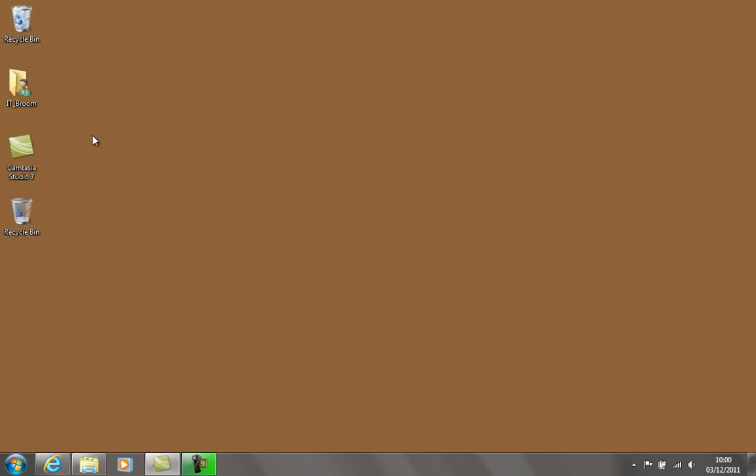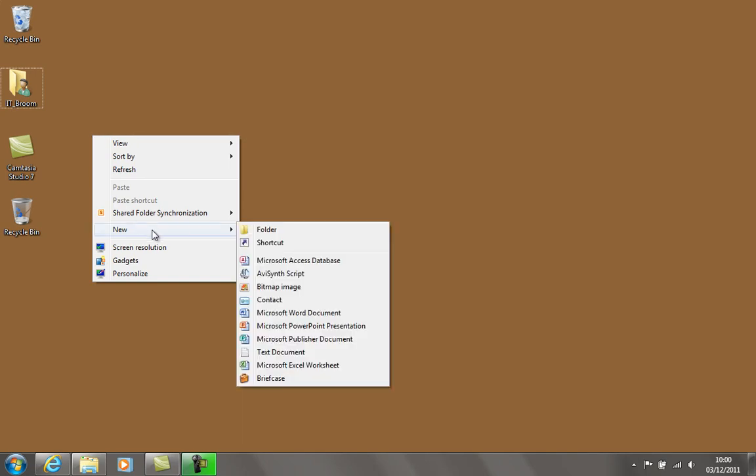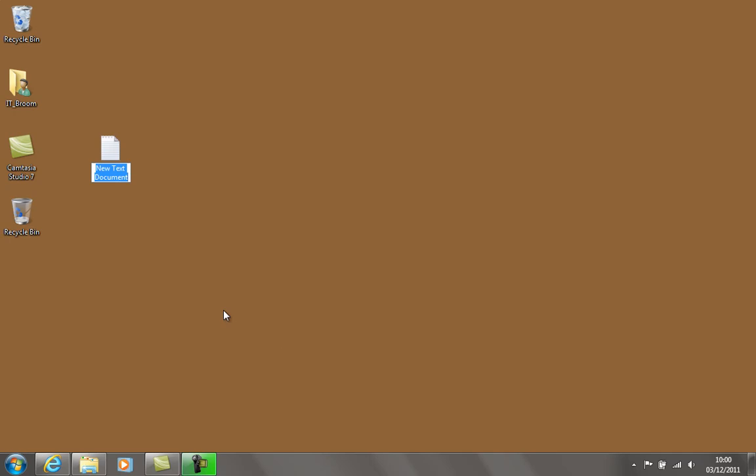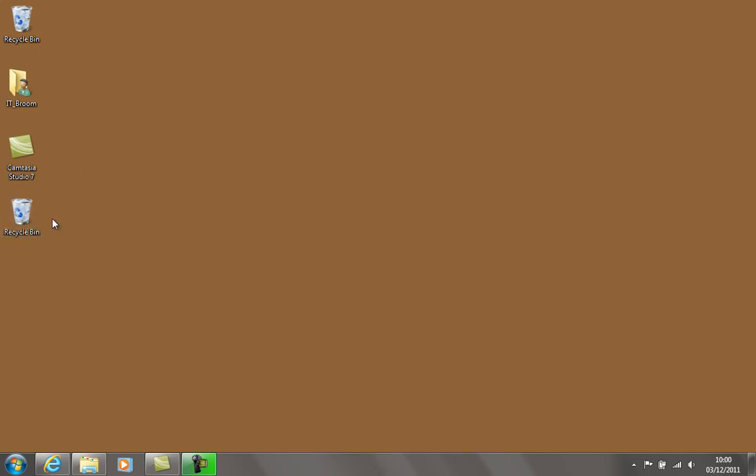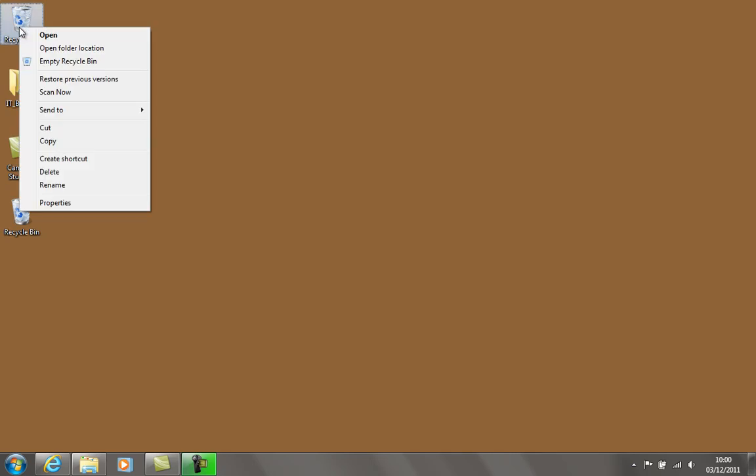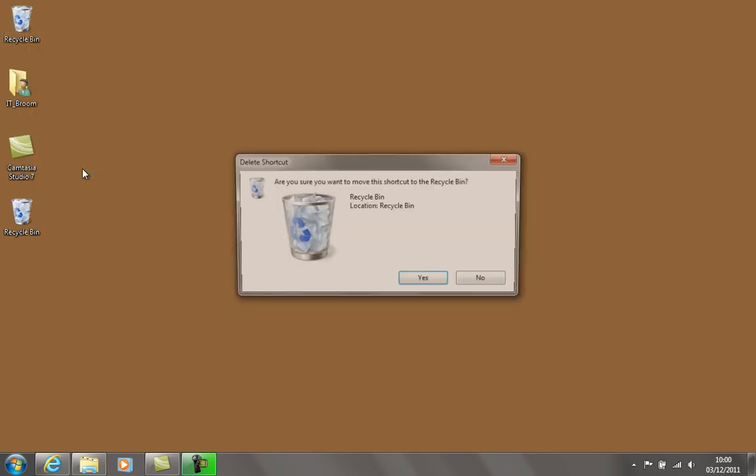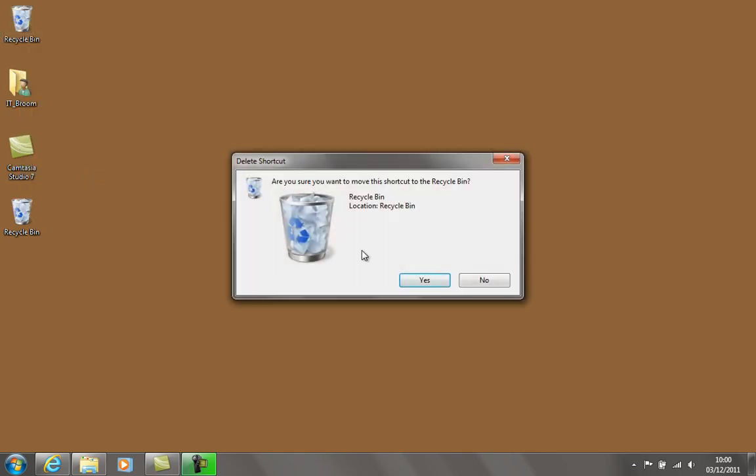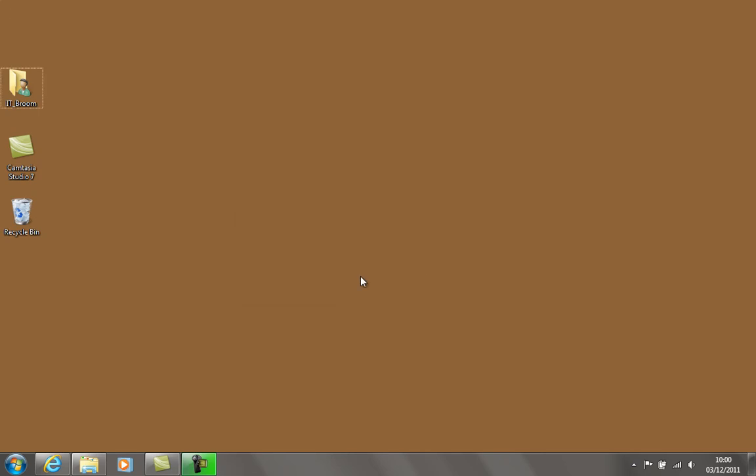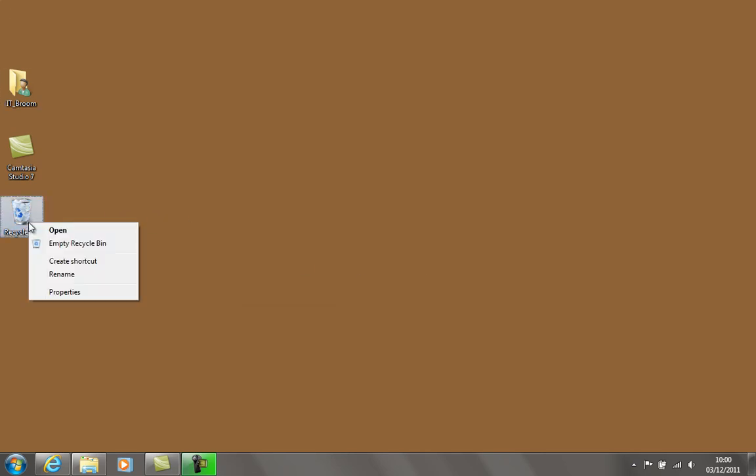I'll just create a new text document on the desktop, let's call it trash, and just move that over to the recycle bin. Yep, that one's working fine. I can simply delete this old one now - right-click and go to delete, or just drag it into your new recycle bin. Now hopefully if I right-click and go to empty recycle bin, you've got those two items there.